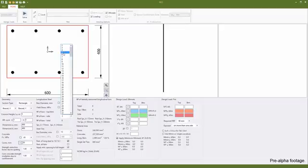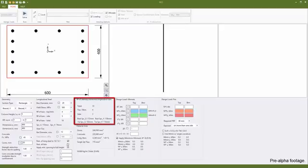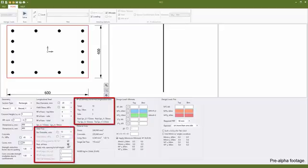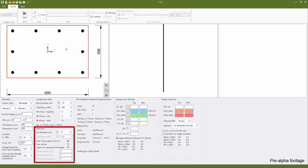However, unlike RC column, RCC will by default calculate the number of closed tie legs required to restrain the longitudinal reinforcement to the detailing requirements of Section 10 AS3600. The user can choose to restrain all bars or input their own values.